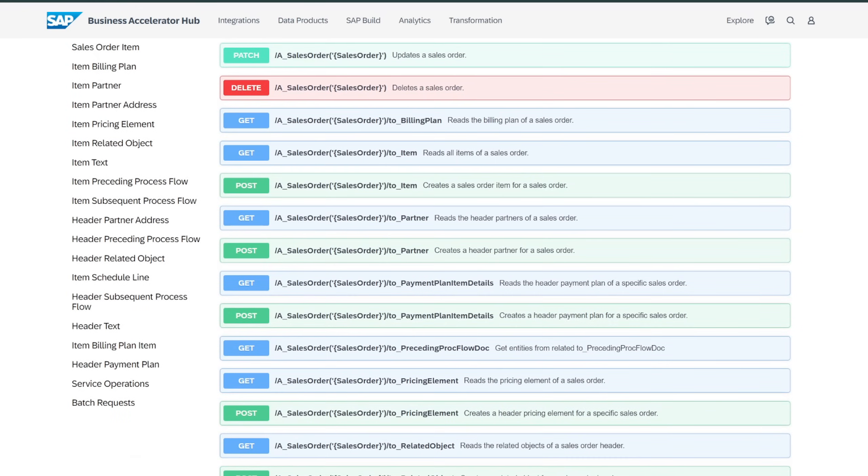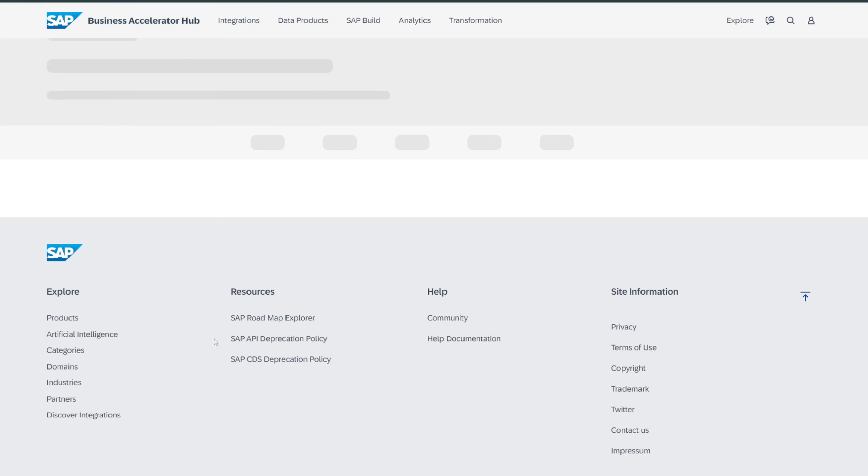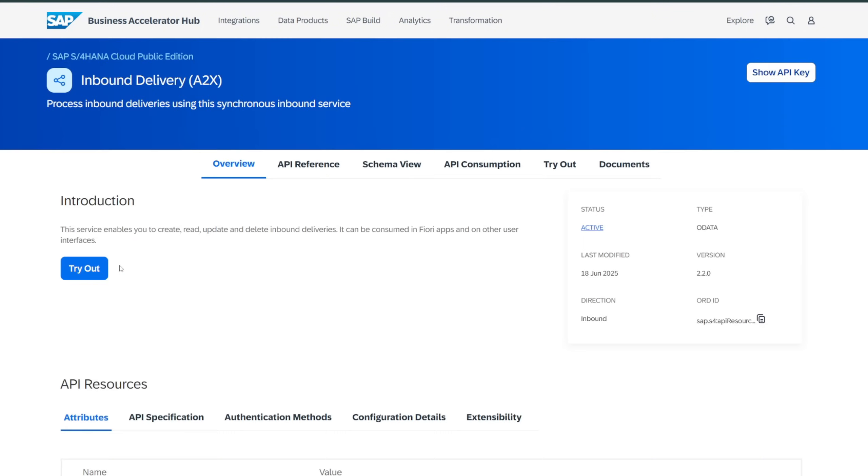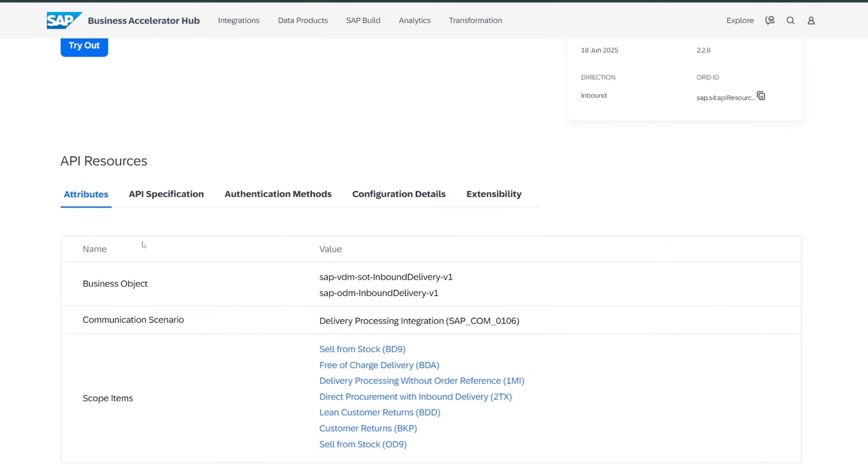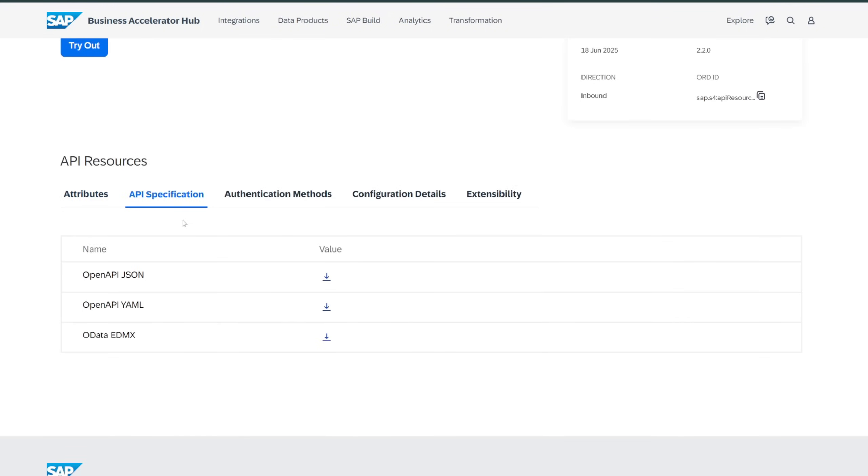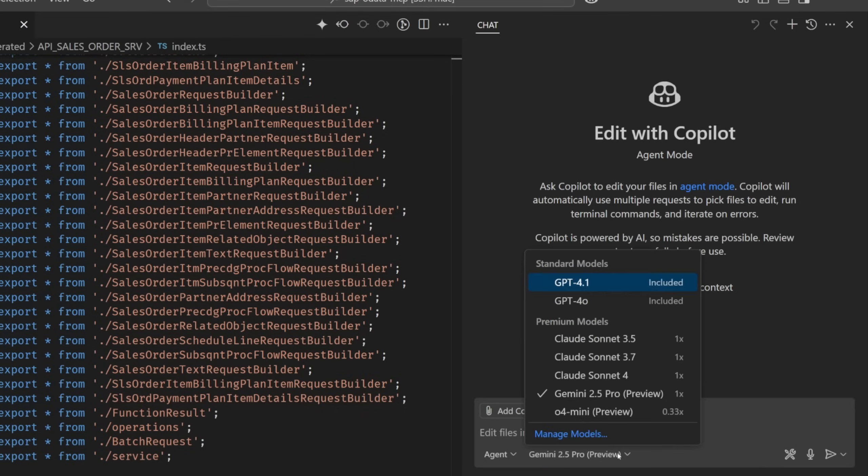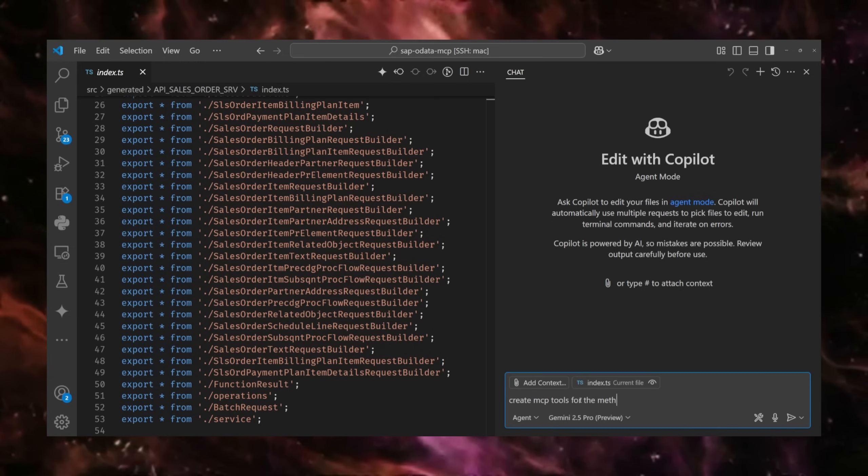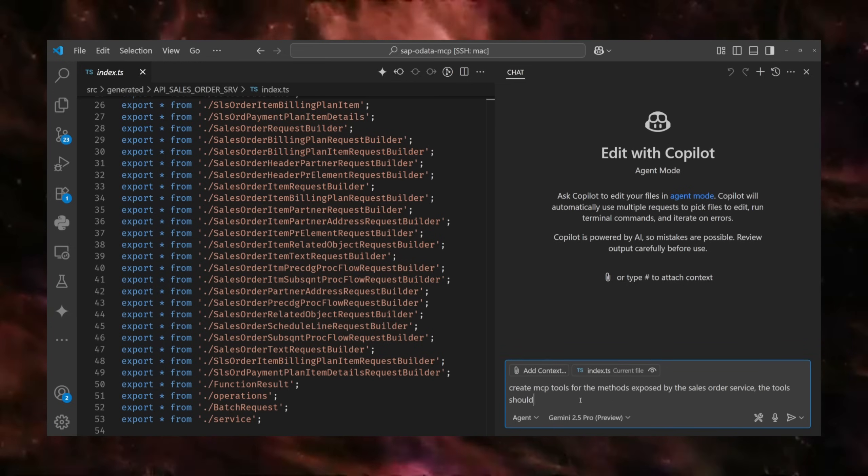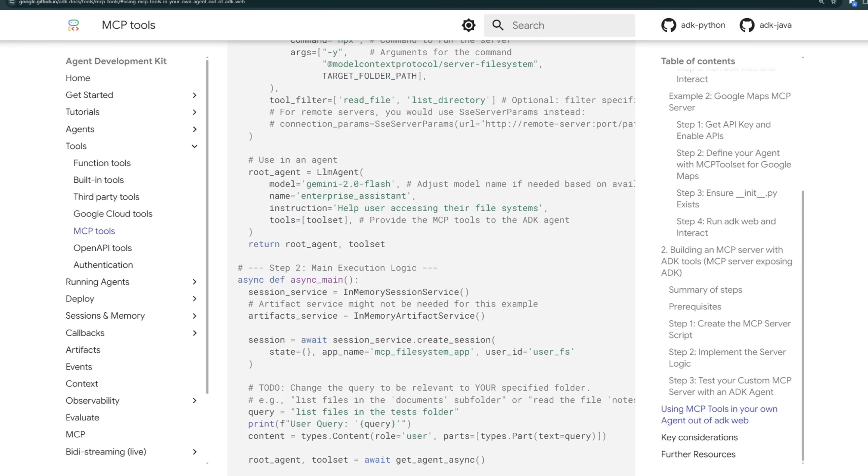The same happens with quotations and similar things happen with inventory. So what I did was I downloaded the API specifications and then used Gemini in agent mode to make all these API specifications into MCP tools.